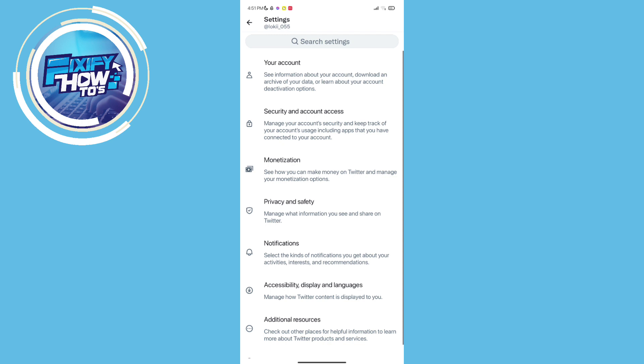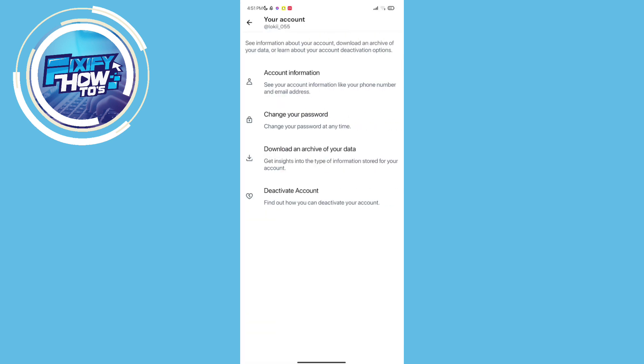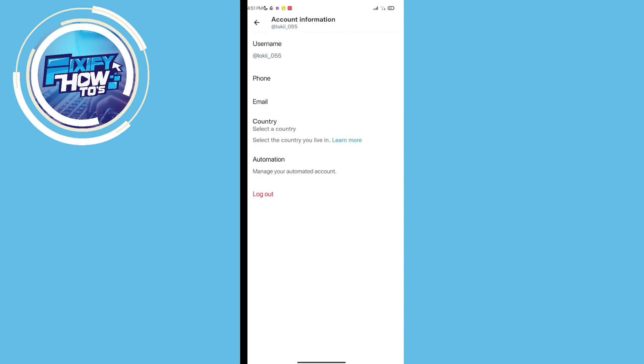Here, at the top, choose your account and tap the account information.